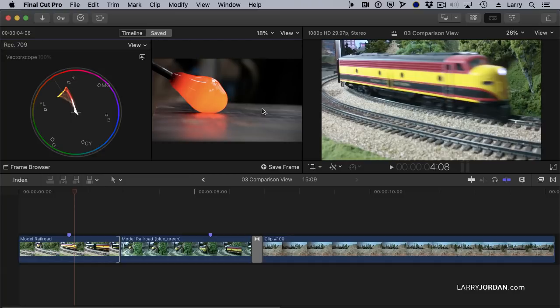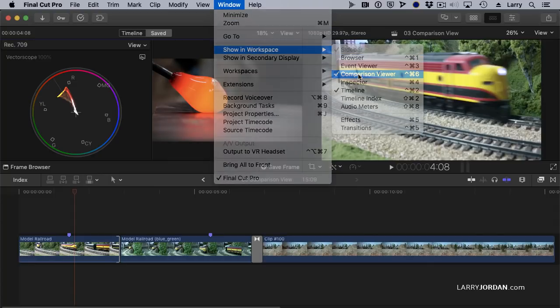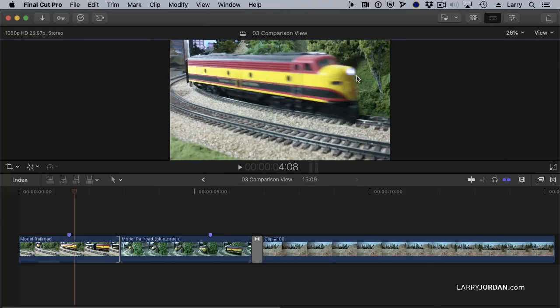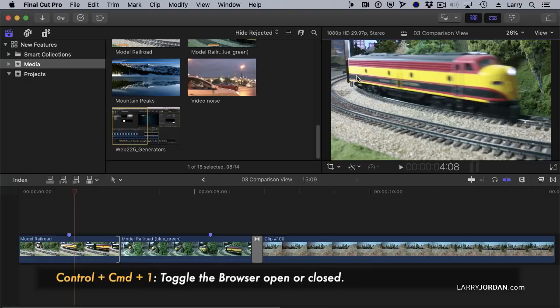Okay, let's put this away. Go up to Window, Workspace, uncheck Comparison Viewer, put that away, show the browser. We're showing the browser, by the way, with Control-Command-1.